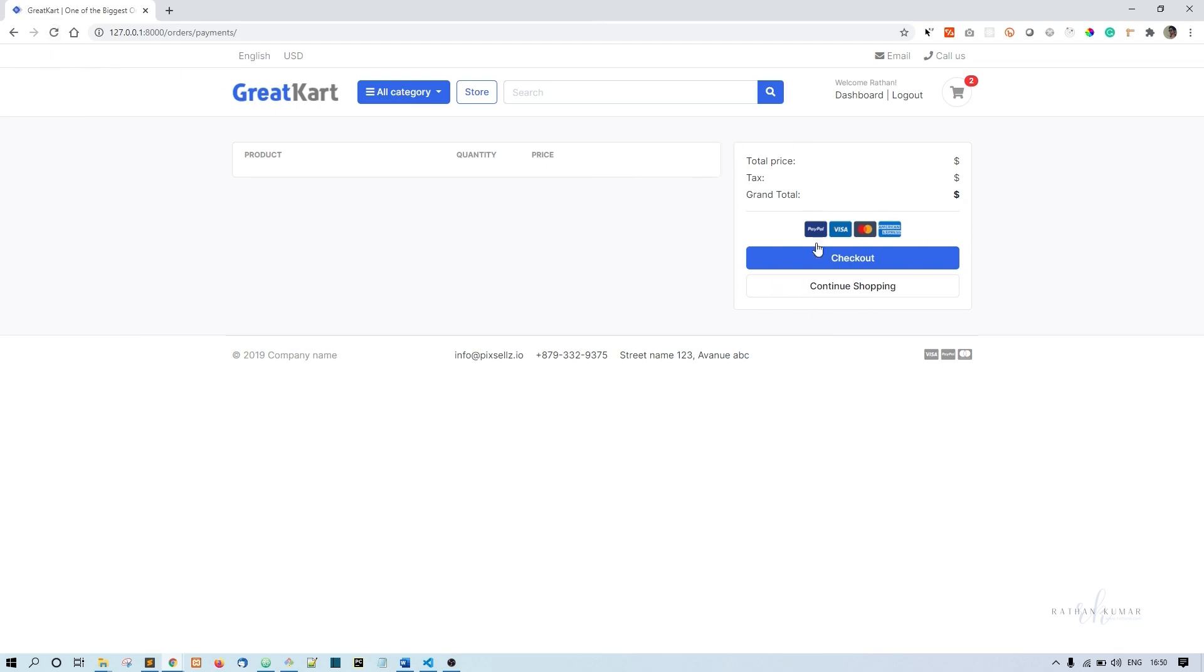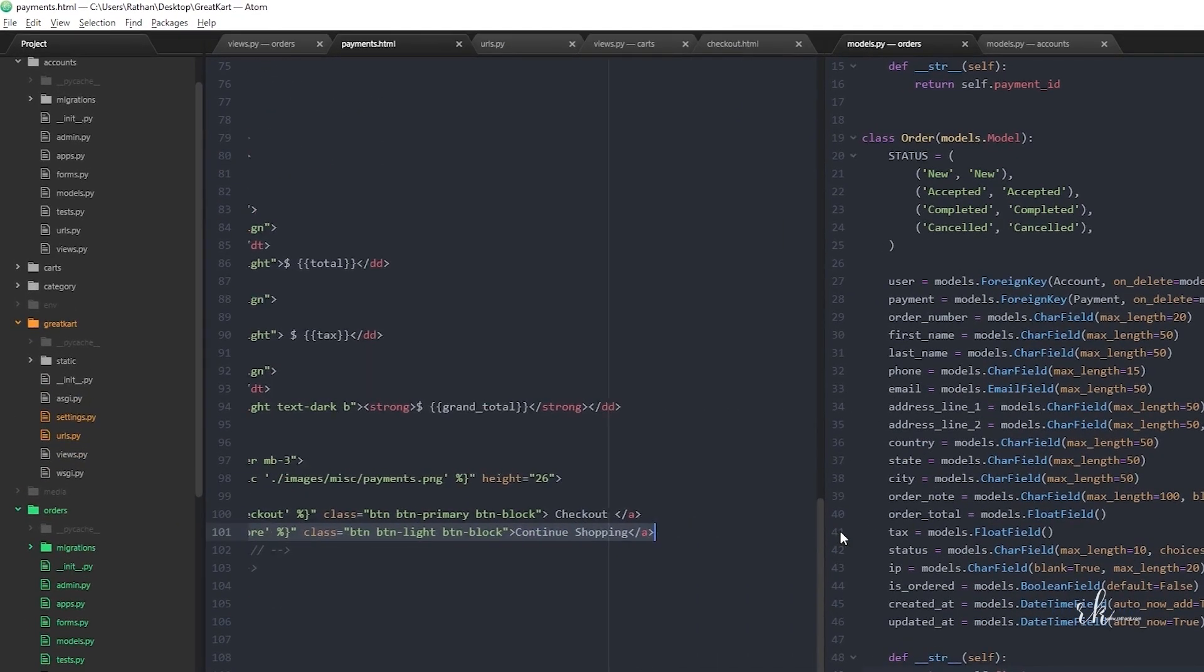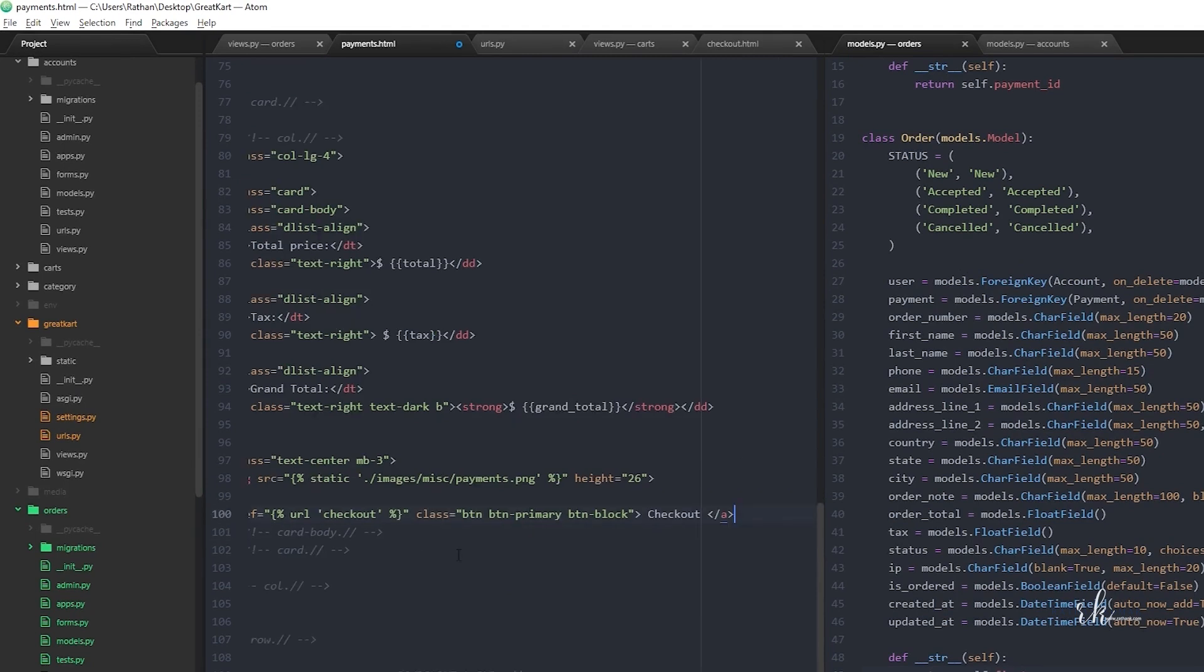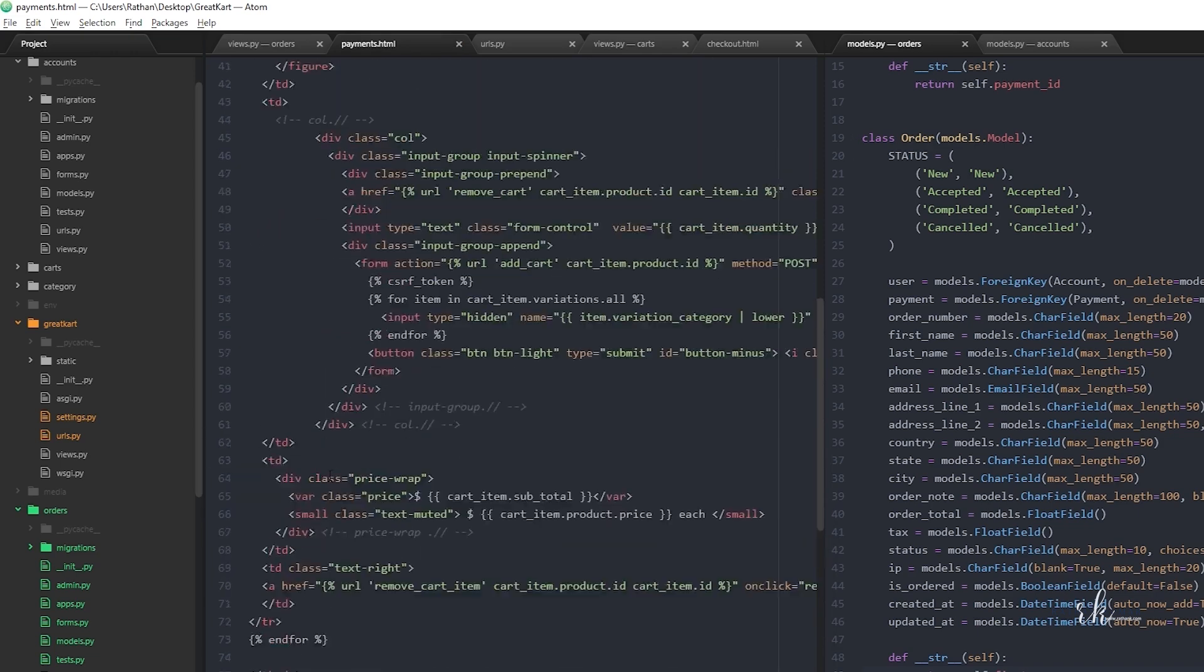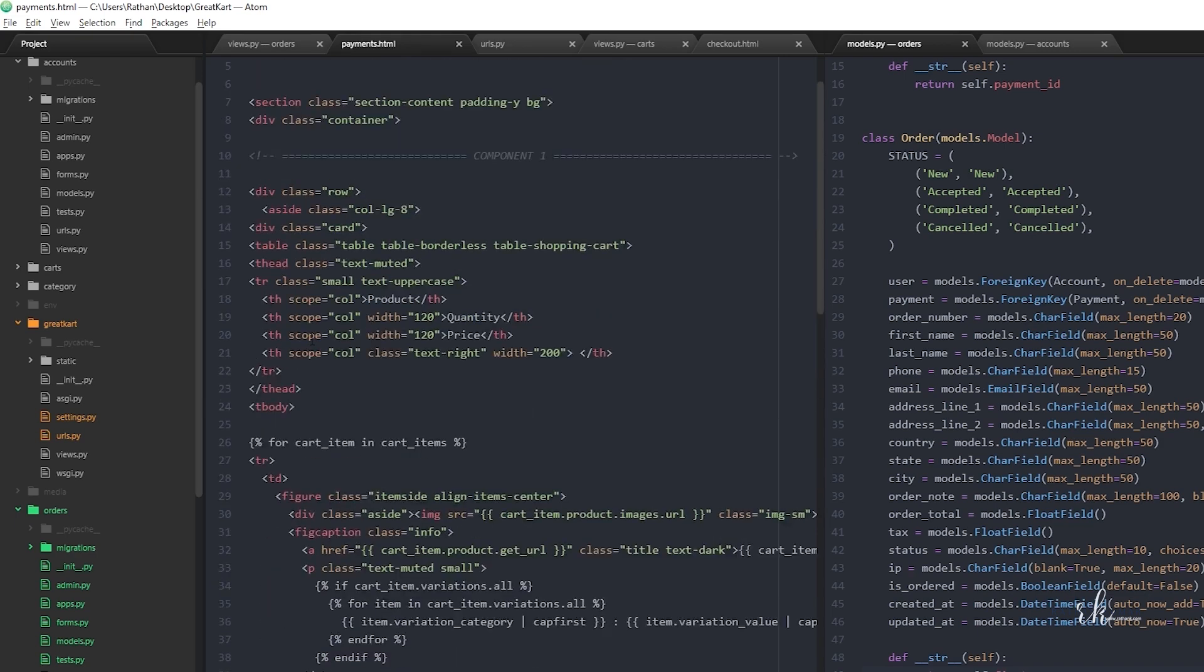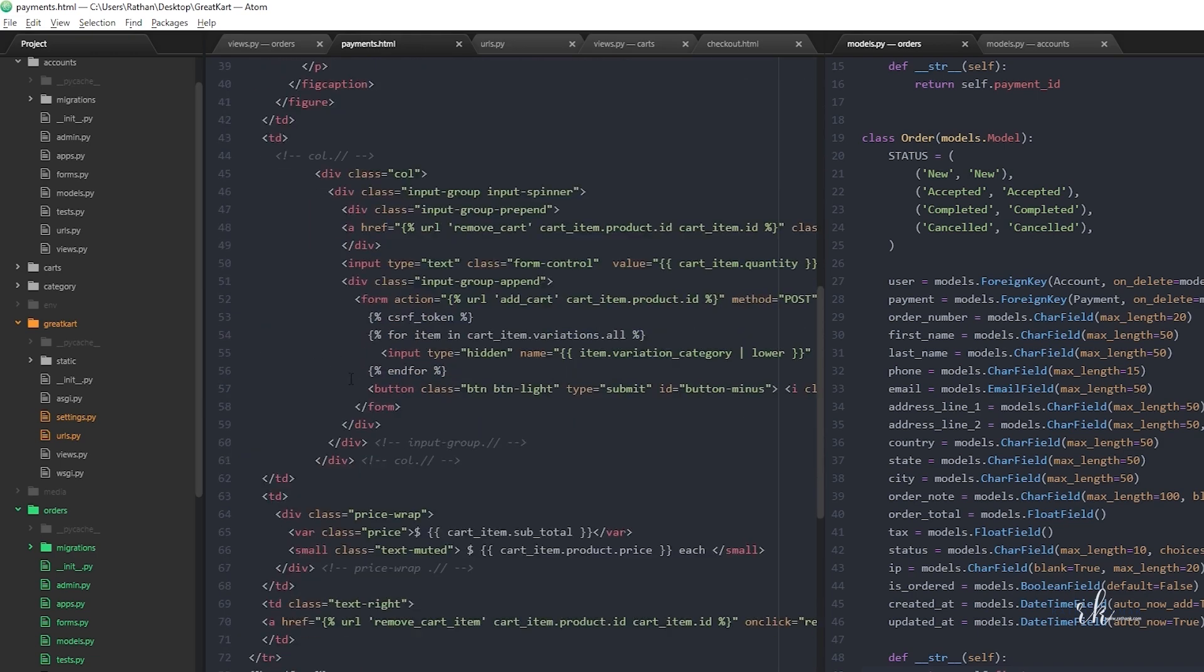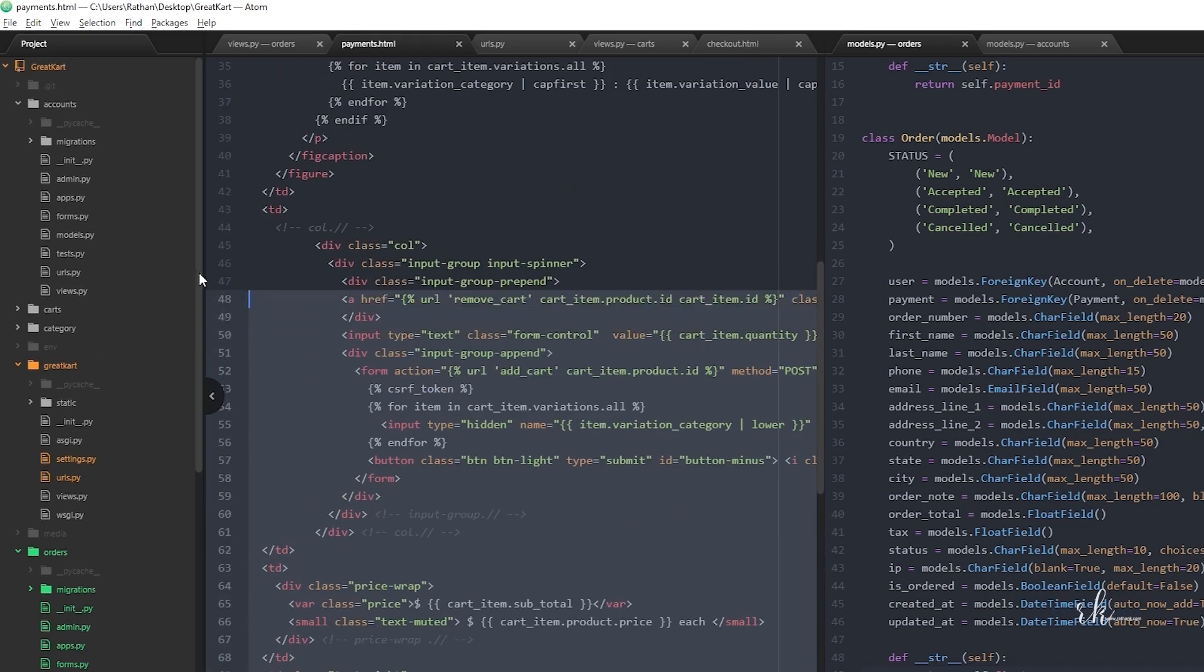Next we'll get rid of the continue shopping button as well as remove the table. I'll remove the continue shopping button - if you want to keep it you can. In place of checkout I'll say make payment. We don't need this table, so I'll just remove it.